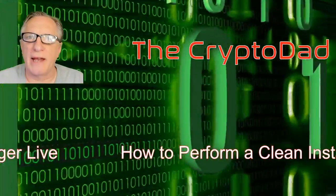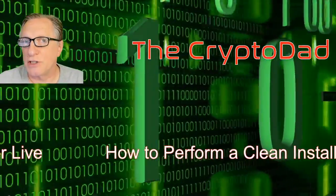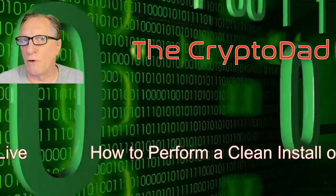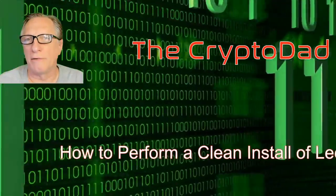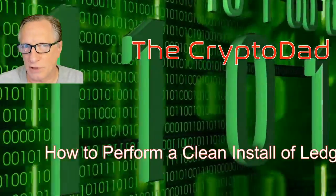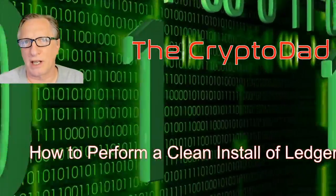Hey guys, Crypto Dad here again, and today I'm going to show you how to perform a clean install of your Ledger Live software. So let's get started.